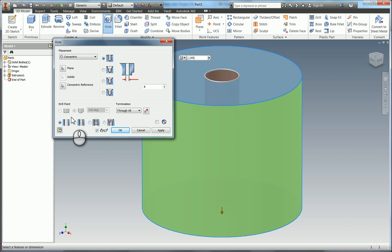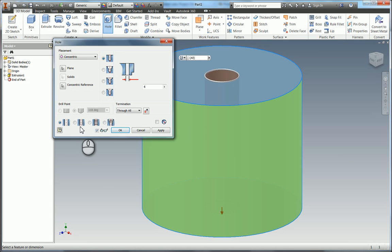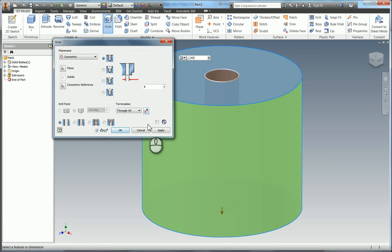You have options down here to make it a clearance hole or a thread or a tapered thread. On the base plate you'll see the use of different tool functions so you may want to check out the video for the base plate to see these. So I'm going to hit OK and that's going to put our 6mm through hole in.